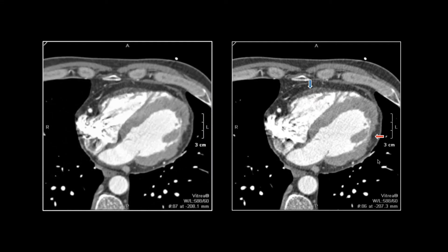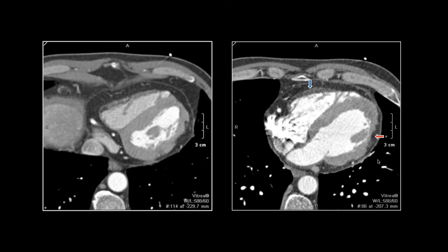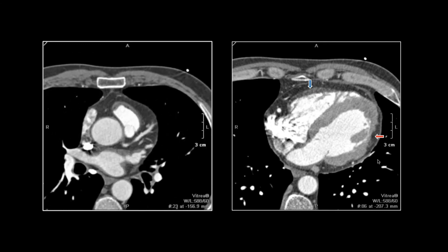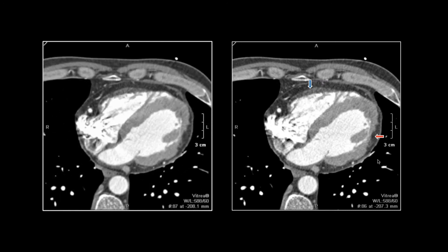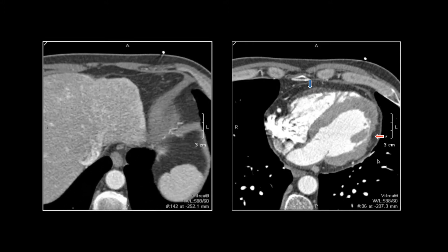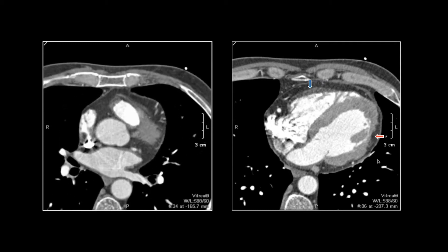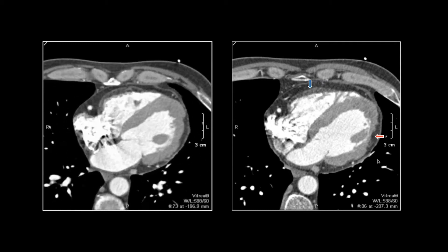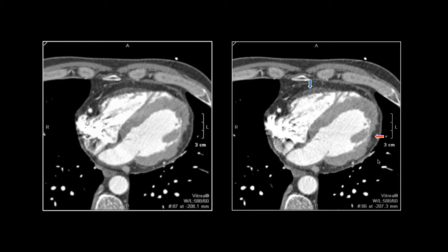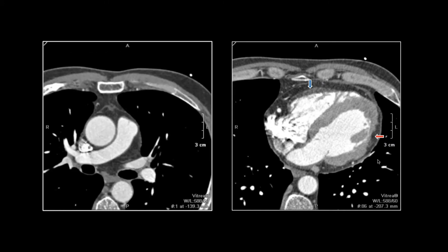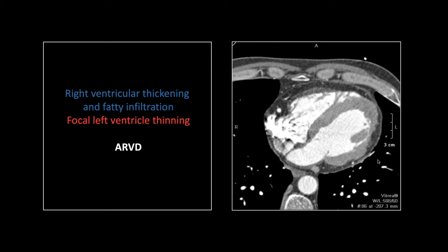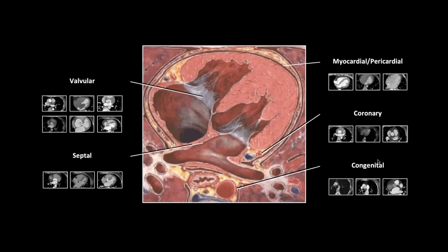Very nice depiction of it. Look at that thickening and fatty infiltration of that right ventricular wall — it's throughout the entire extent of the RV. I didn't annotate this one because I figured you could all find the right ventricular myocardium. Then look at that left ventricle: that irregular thinning in the left lateral wall and along the inferior aspect. So that is ARVD, arrhythmogenic right ventricular dysplasia.